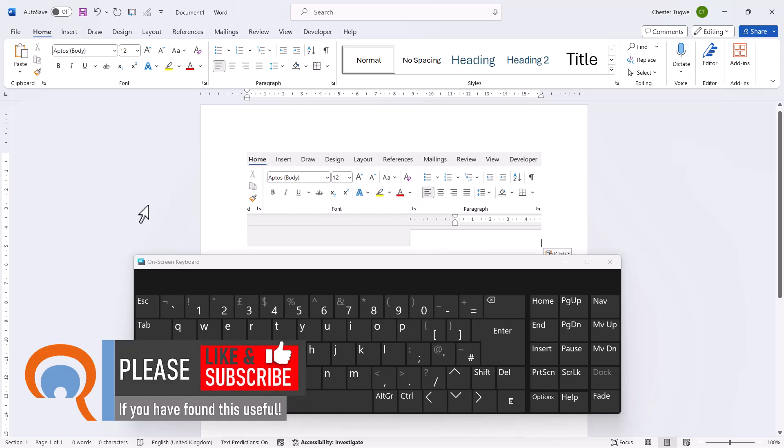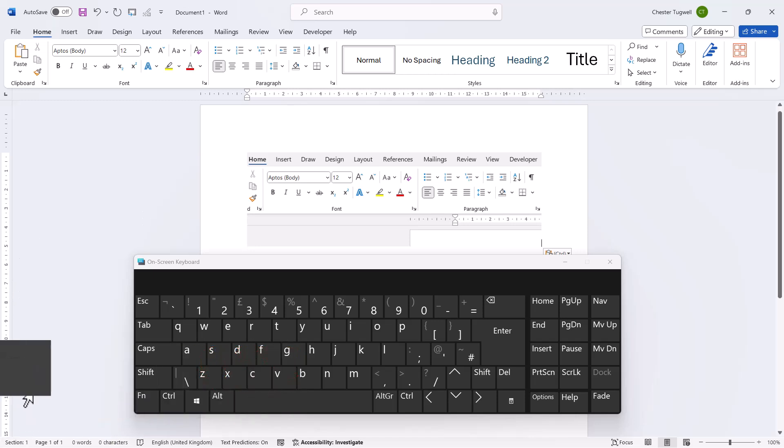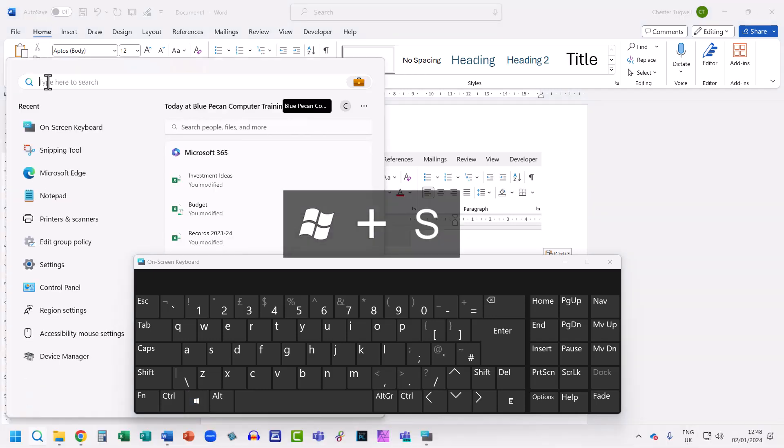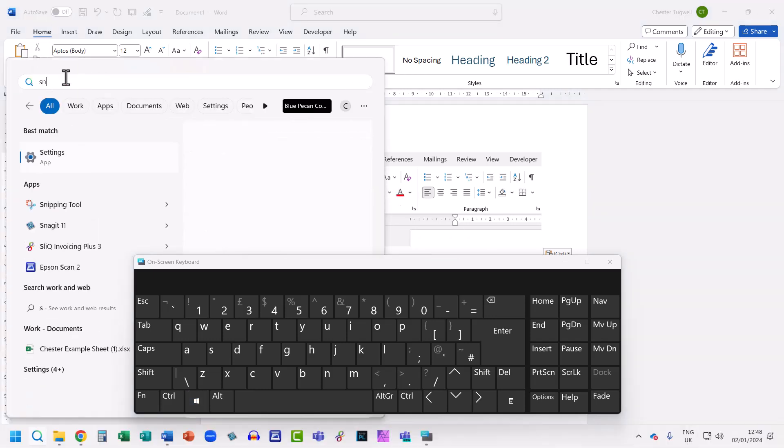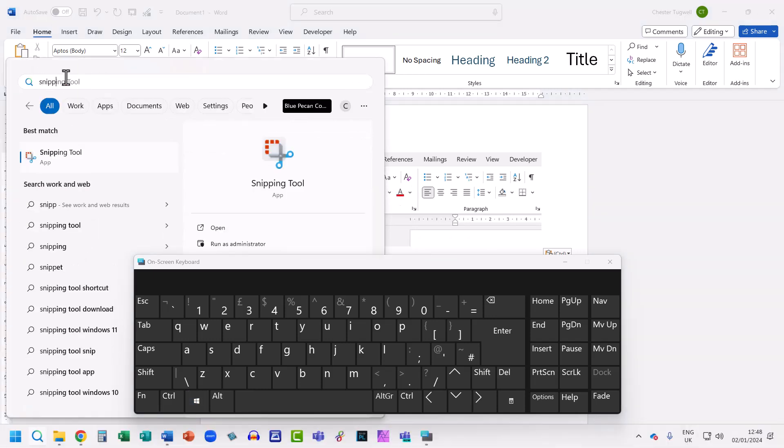Now if you don't want to use that shortcut key you can just open up the snipping tool. To do that, go to the Start button on the taskbar and in the search bar at the top here type 'snipping tool' and you'll see the snipping tool will appear in the search results.